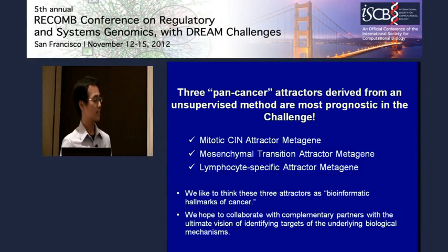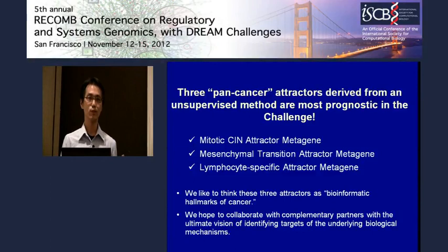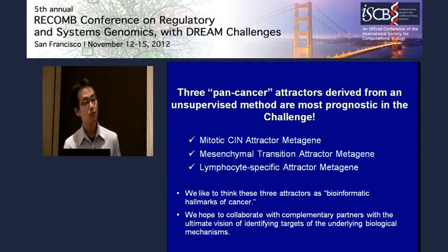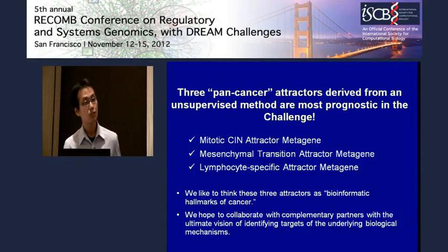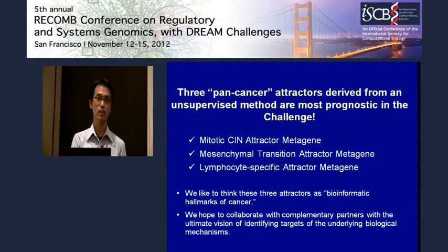As an advertisement, we are also looking for collaborators to do complementary work — maybe confirm these findings elsewhere or try to identify the underlying biology. I would like to introduce two of the most important attractor metagenes, which we use extensively in our model, along with their underlying biological mechanisms and their association with breast cancer datasets.